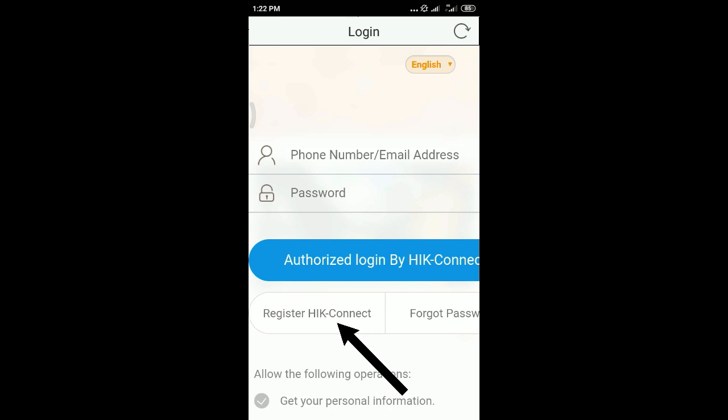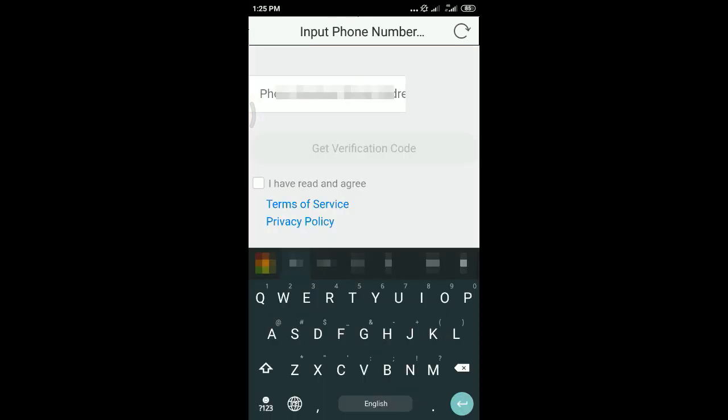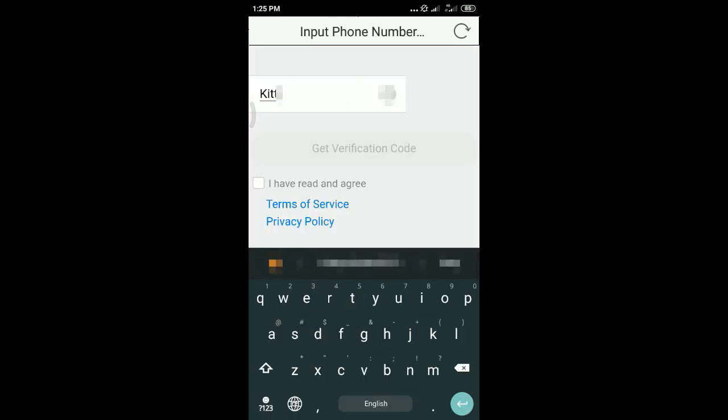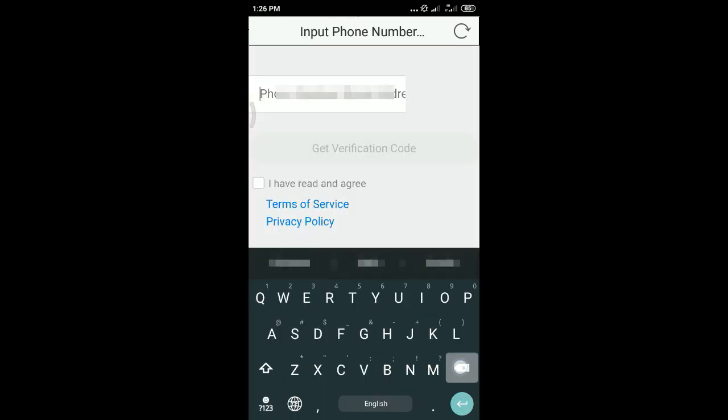Click the registration HIC Connect. After that, you have to put your email.